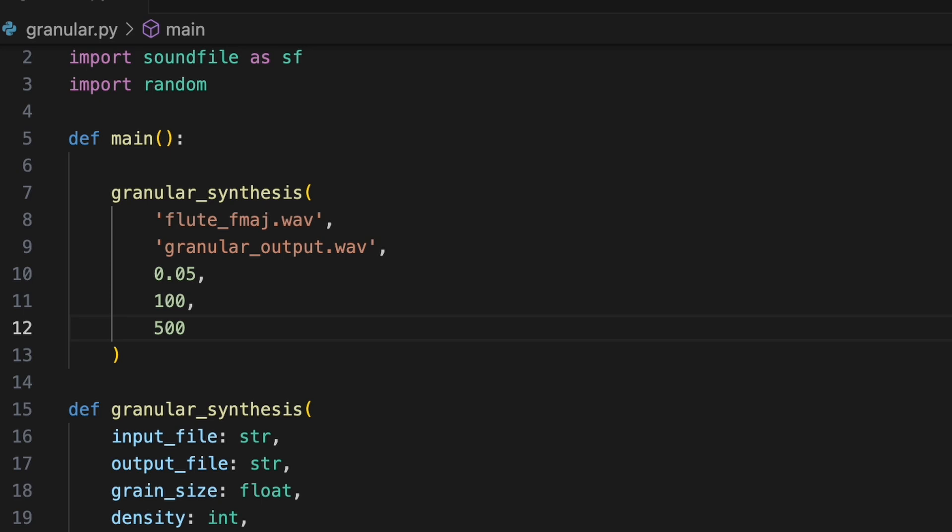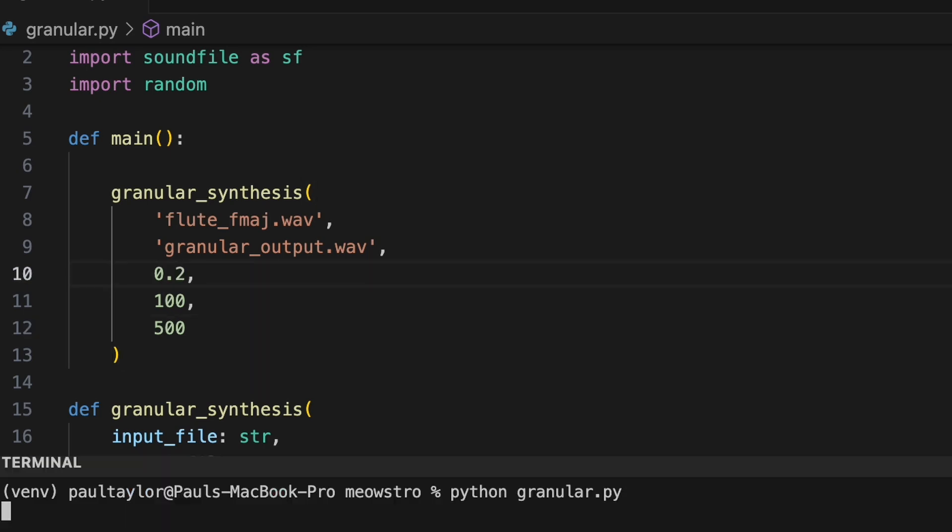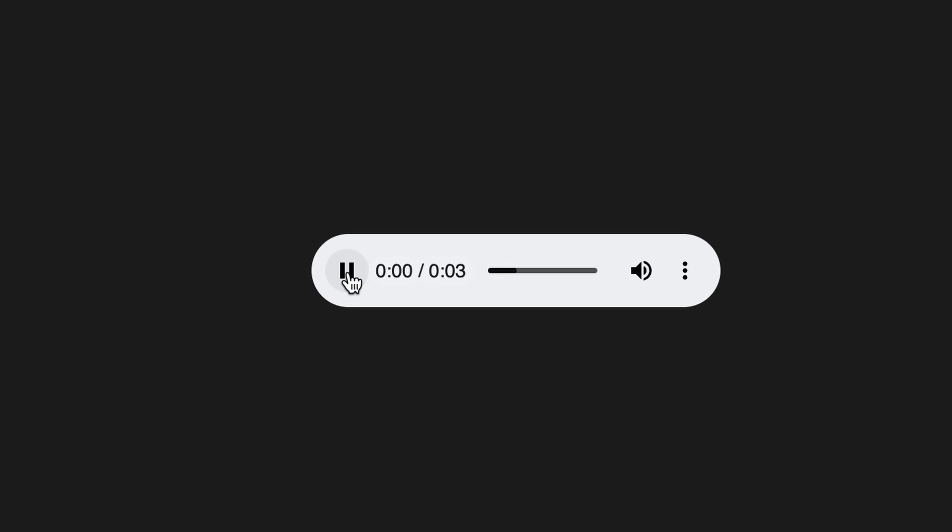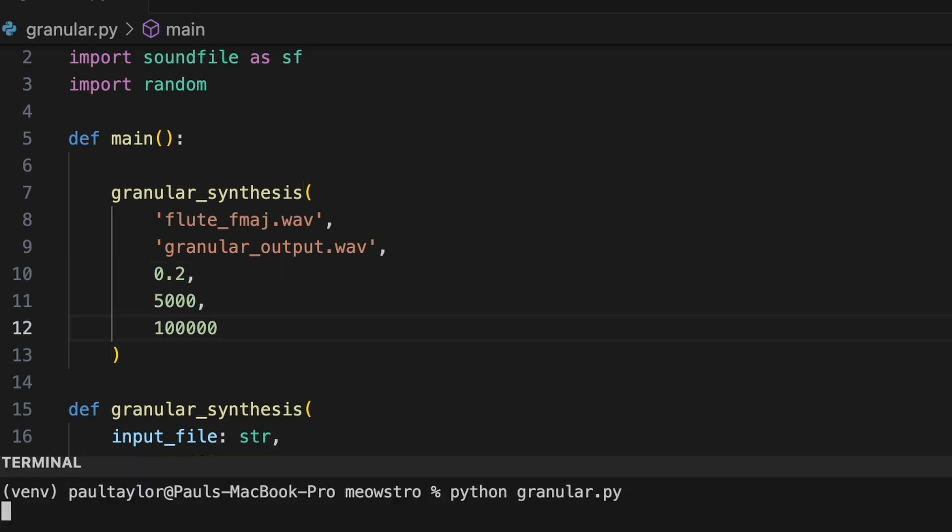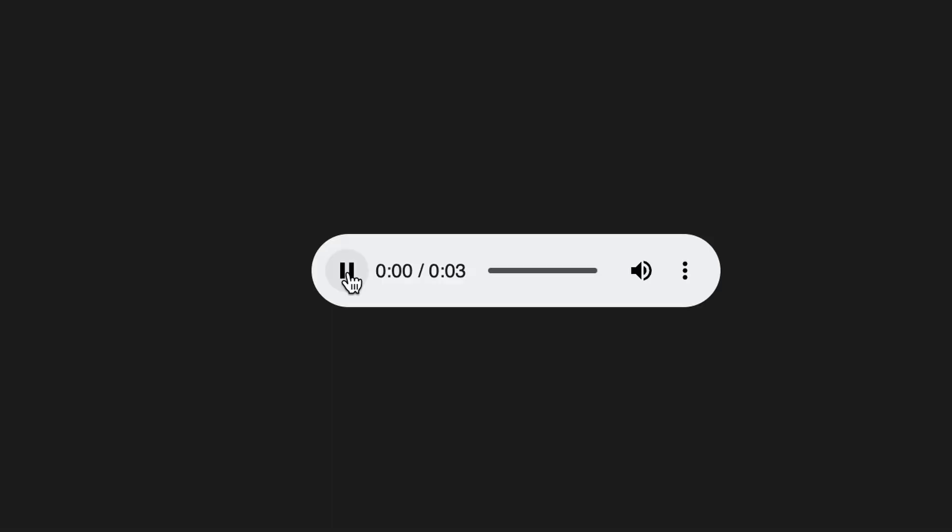Now the source audio is hardly recognizable. Let's try increasing the grain size to 0.2 seconds. Each time we create a new texture. With extremely high density and jitter, we can create something more like a cloud of sound.